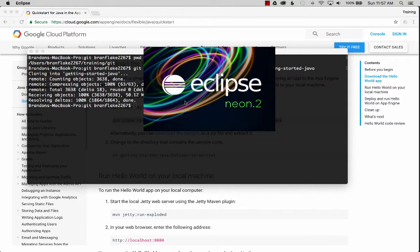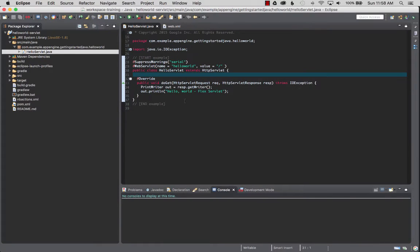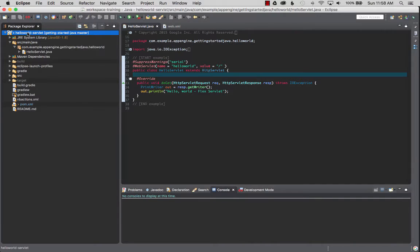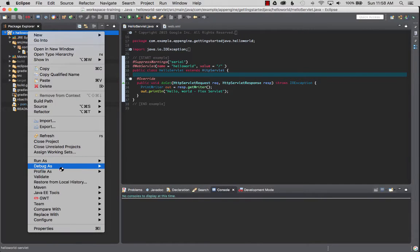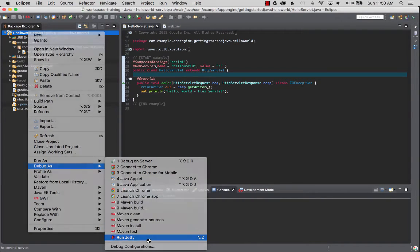Eclipse has started back up and it should have the Run Jetty Run features. The way we know that is we're going to click on the project itself and right click on it, go debug as Run Jetty.